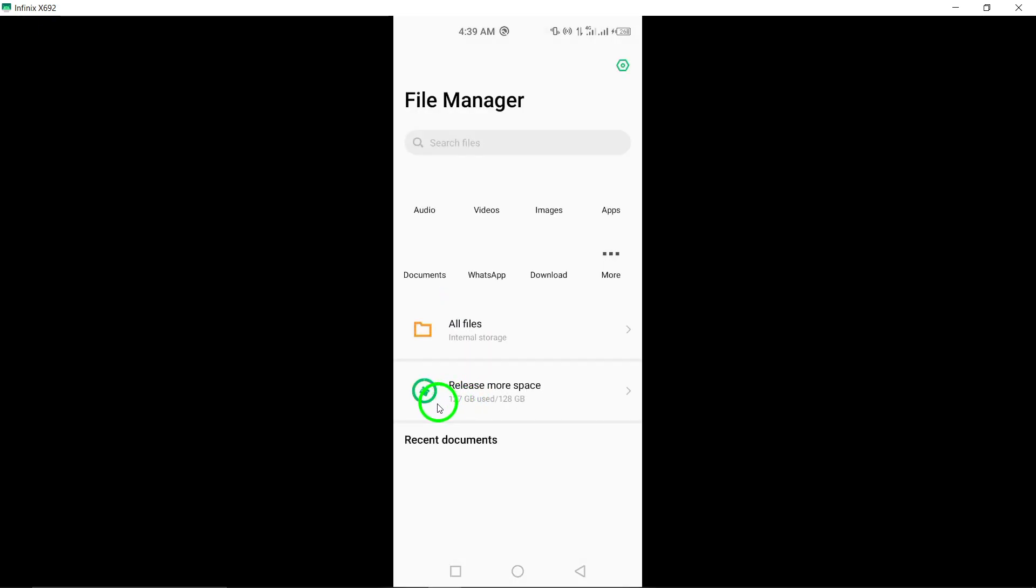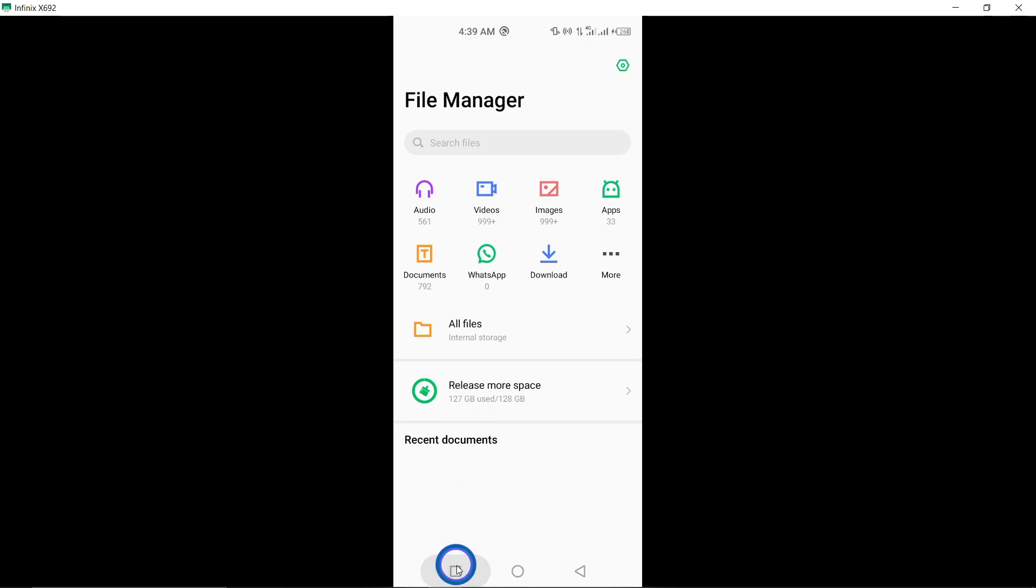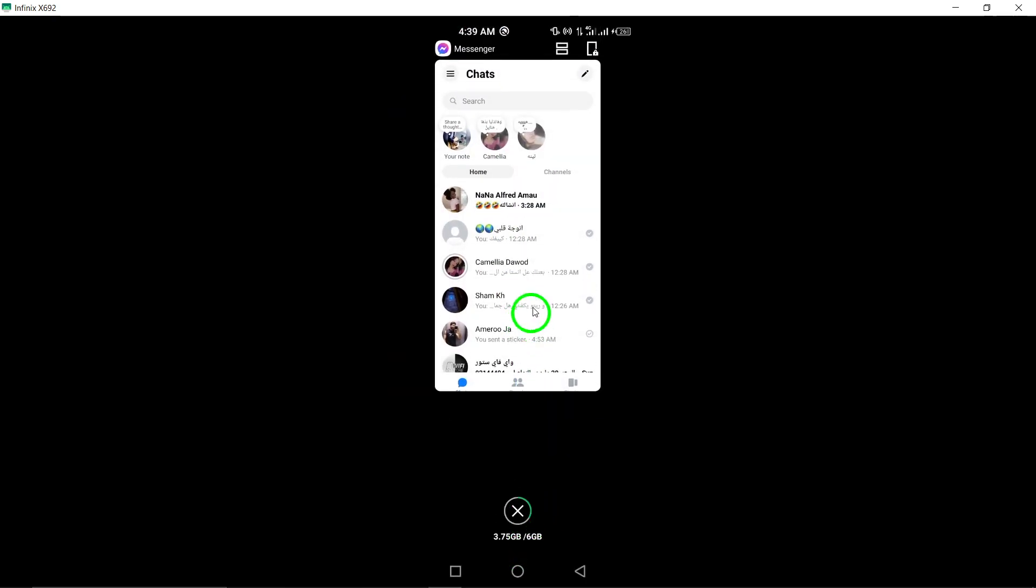Check the permissions for Messenger in your device settings to ensure all necessary permissions are enabled.